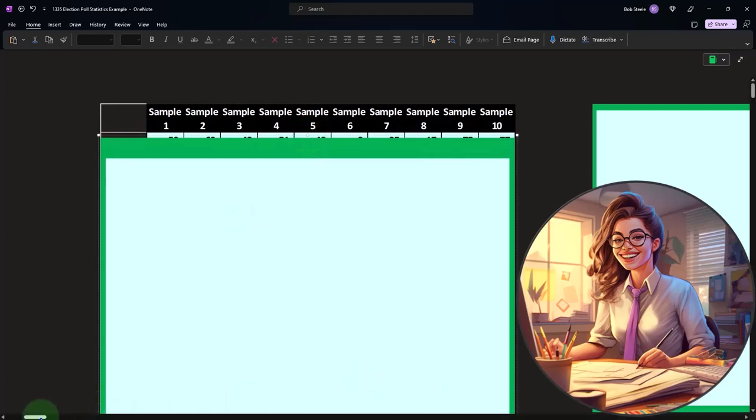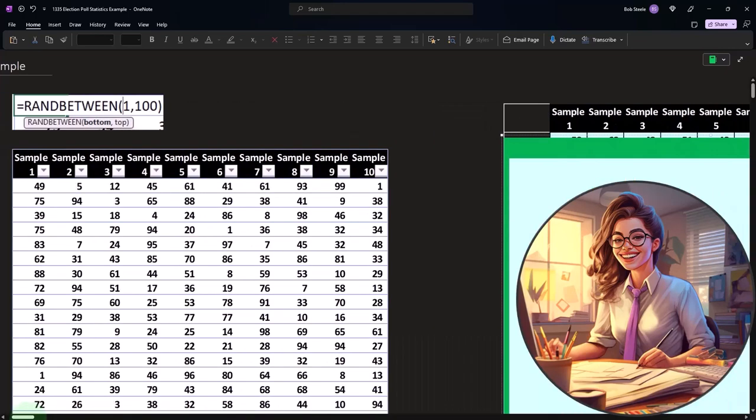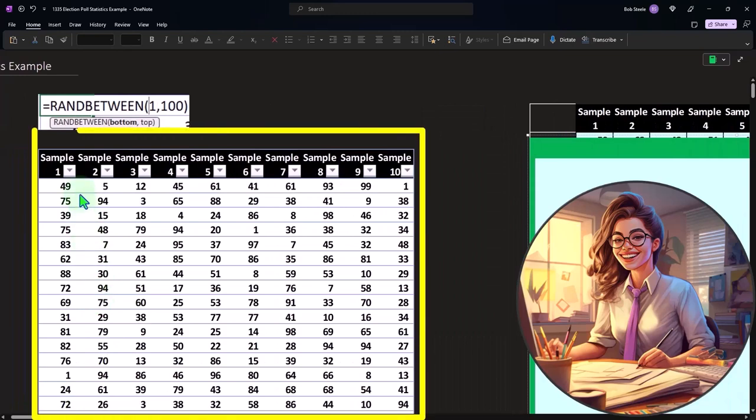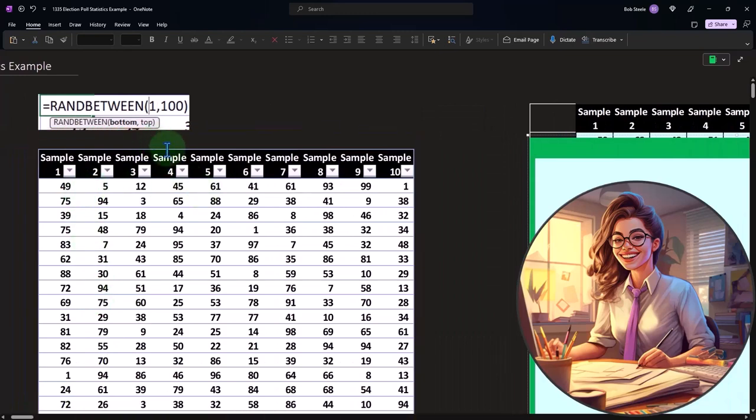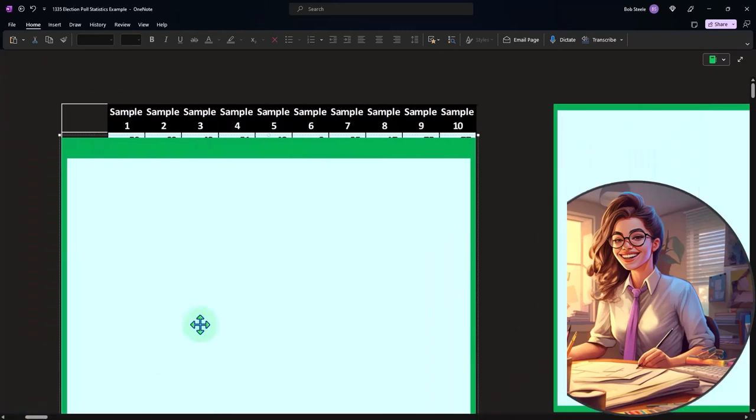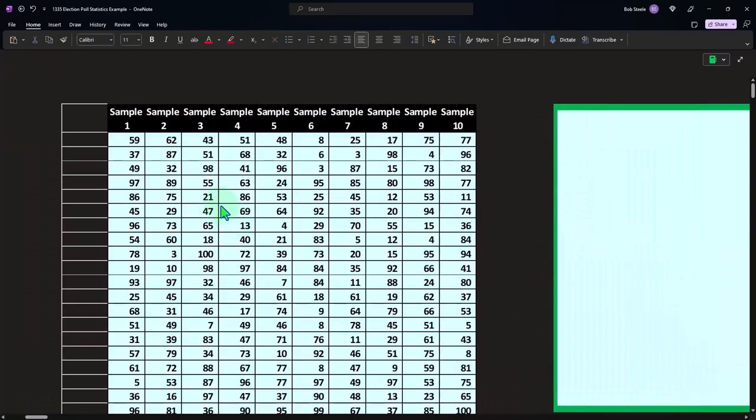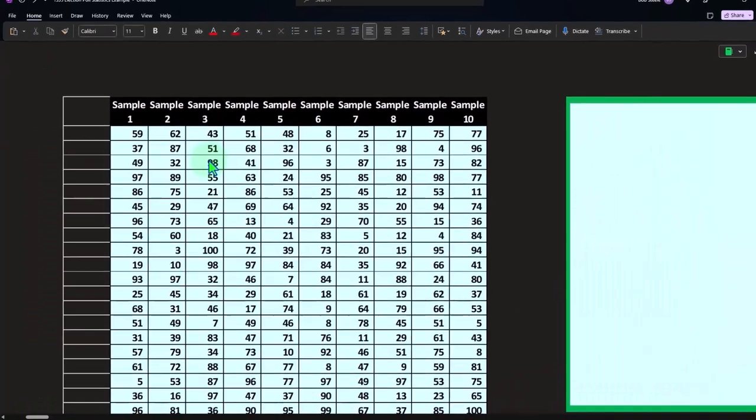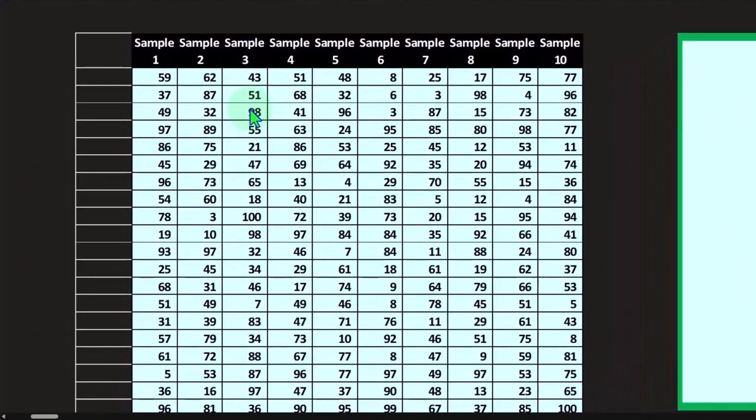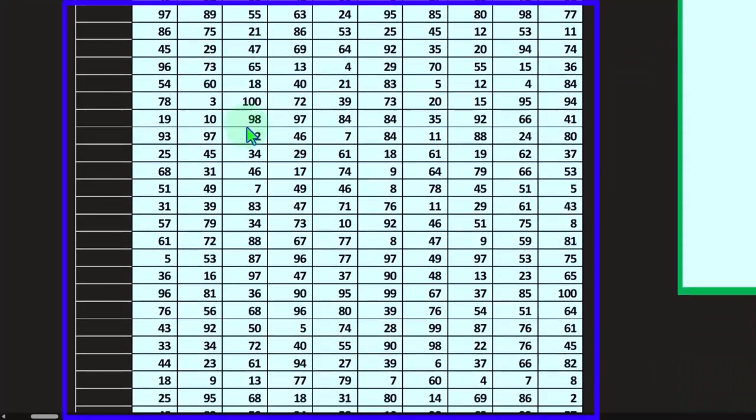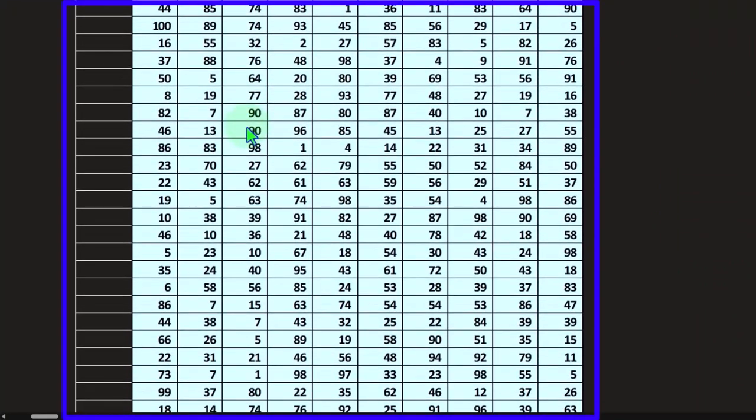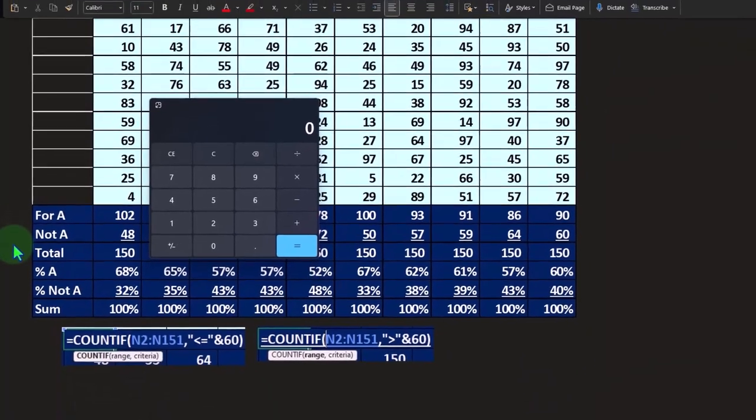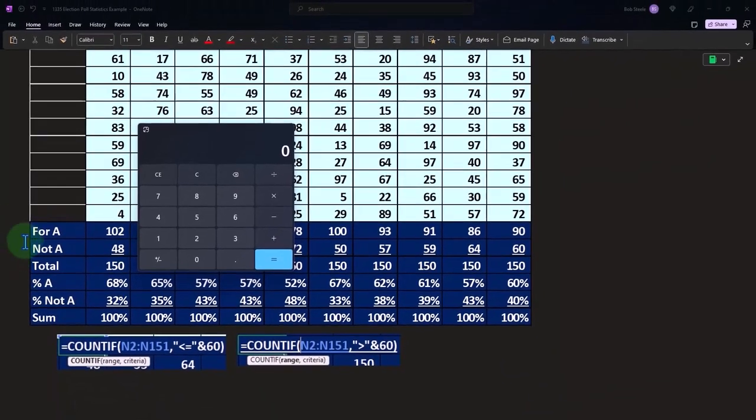Once I have a random generating tool like this, I can then copy the entire thing because this has formulas in it and paste it static, meaning only the numbers. So these are simply hard-coded numbers for all those random generations.